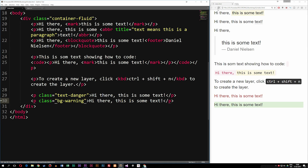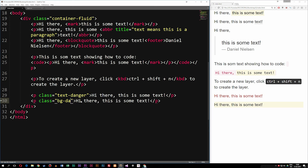We can also do bg-warning if someone forgot to write something, giving a brownish bright background color. We can also do bg-danger like the text above, which gives a red background. This is how we can change some of the stylings and effects on text inside Bootstrap — I hope you found this useful and I'll see you next time.